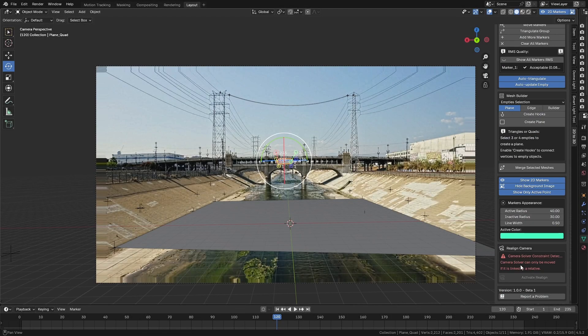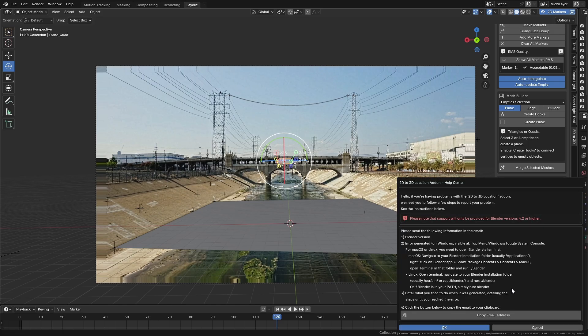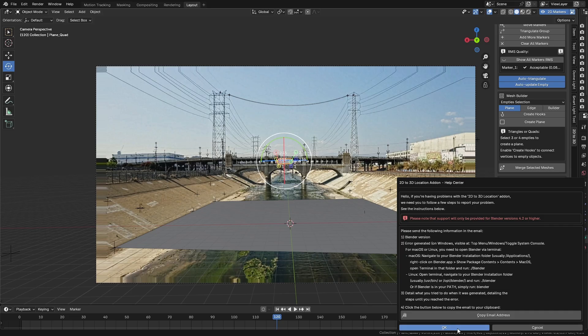And that wraps up this tutorial. If you encounter any bugs, click the button at the bottom of the panel. A modal window will open with instructions on how to report the issues, and the email address to send them to. Thank you for staying with me until the end, and we'll see you soon with more updates and new features. See you in the next video.